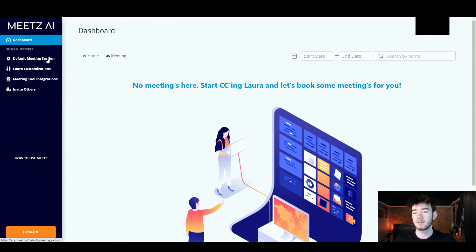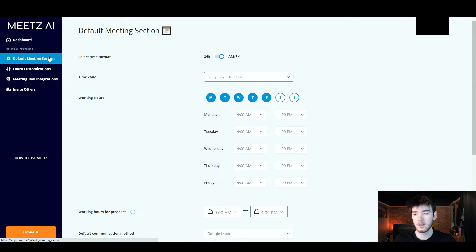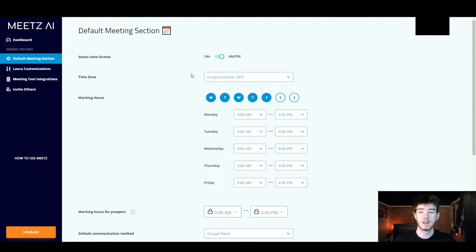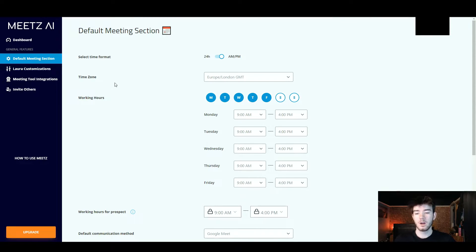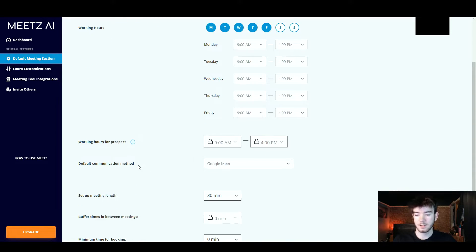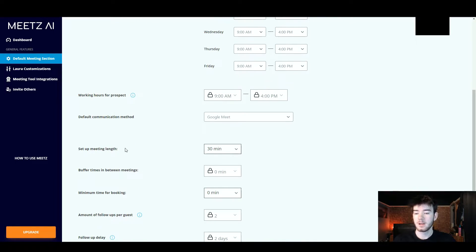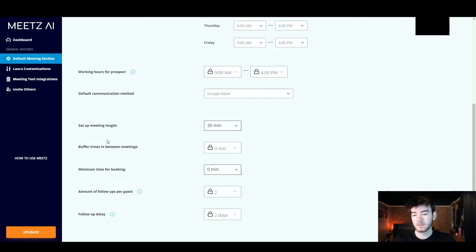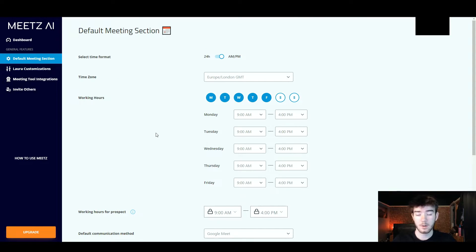Over to the left, the default meeting section — if you click on that it takes you to the meeting setup. Here you can select your time format whether it's 24 hours or a.m./p.m., change the time zone, your working hours, working hours for prospect, default communication method, set up meeting length, buffer times between meetings, minimum time for booking, amount of follow-ups per guest, and follow-up delay.